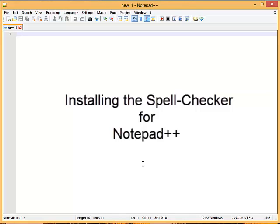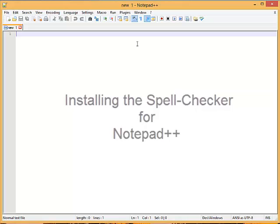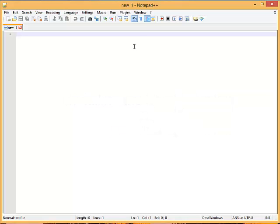In this tutorial I want to demonstrate how to install the spell checker for Notepad++. This is a new installation of Notepad++.